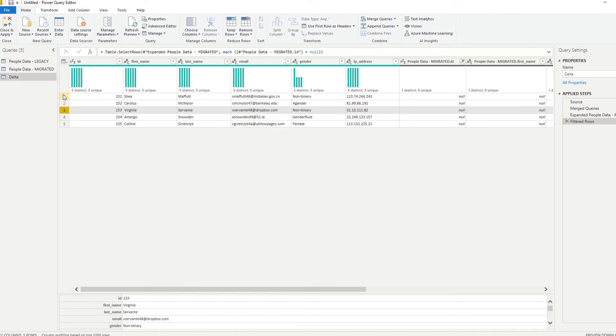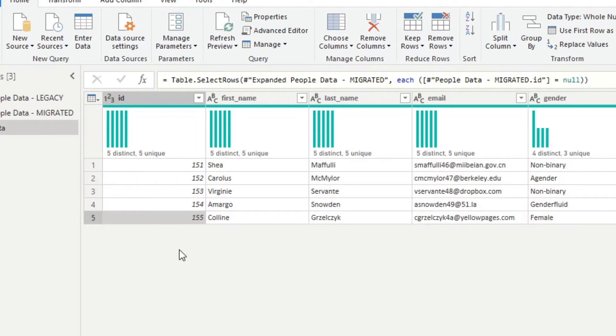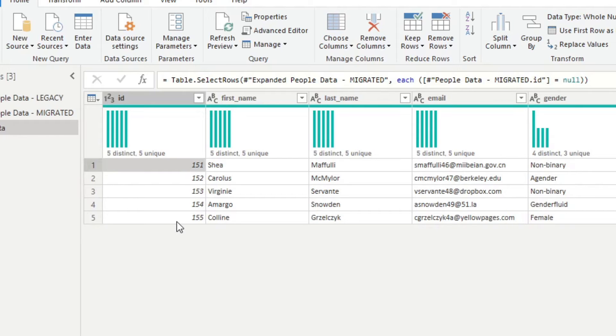So I can see that IDs 151 to 155 is missing in our migrated data. So let's verify that that is the case that we're missing these ones. So if you remember 151 to 155, let's go back to our migrated query.